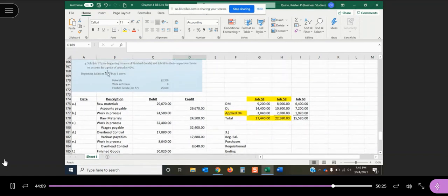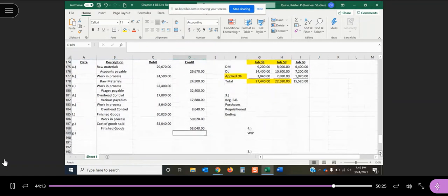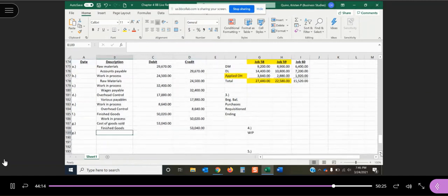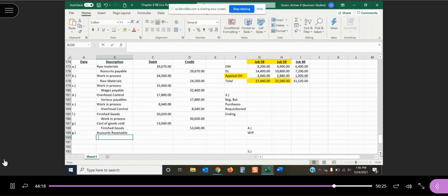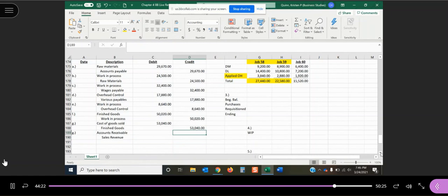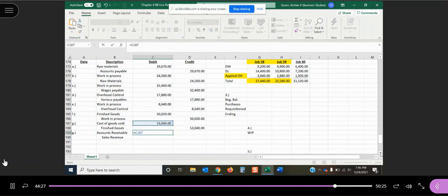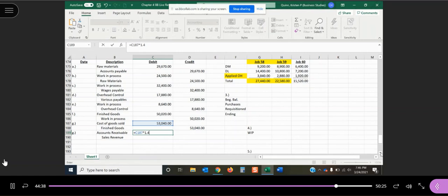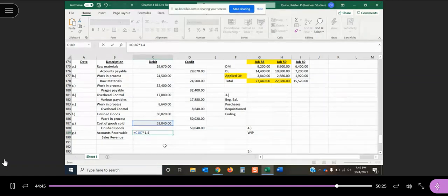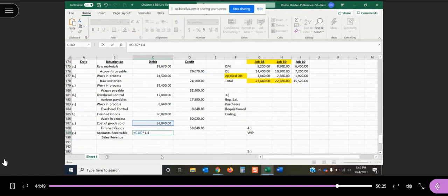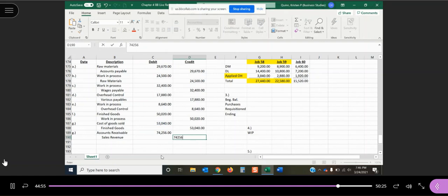And they said we charge our customers cost plus 40%, and we're doing this on account. So we have our accounts receivable and we have our sales revenue. So cost plus 40%. So our total cost for those two jobs was $53,040, and we're going to multiply it by 1.4. So 1 is a decimal version of 100%, and we want to capture 100% of our cost because we want to recoup that. 0.4 is the decimal version of 40%. It's going to tack on the markup that we are doing and what we're charging our customers. So we're going to charge our customers $74,256 for the jobs that cost us $53,040.